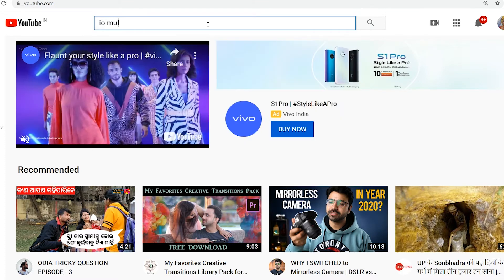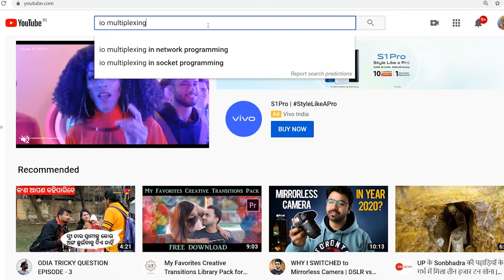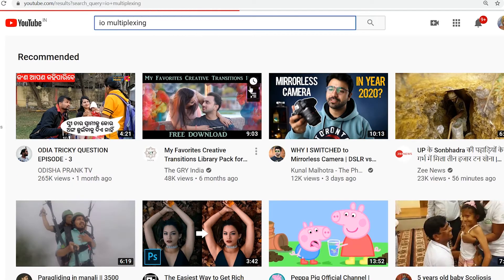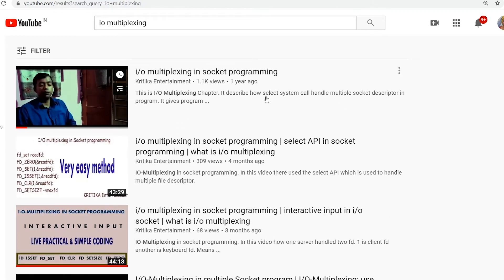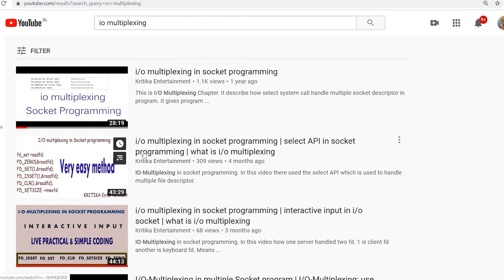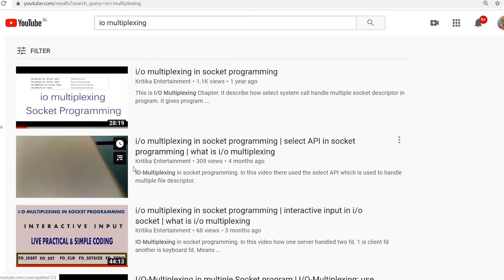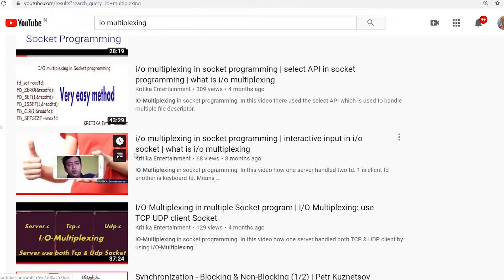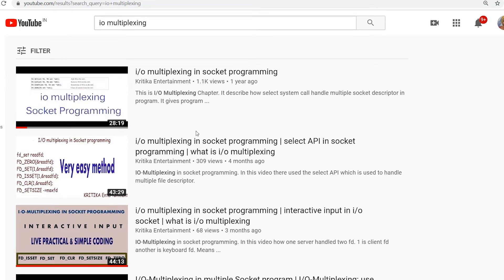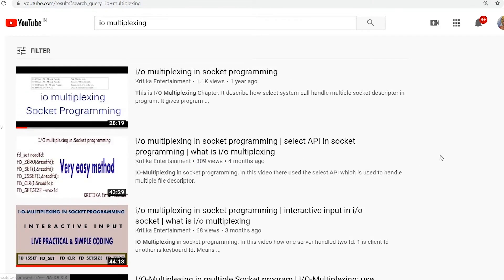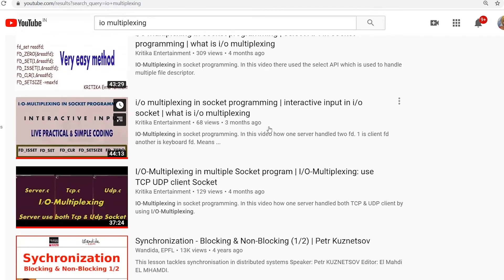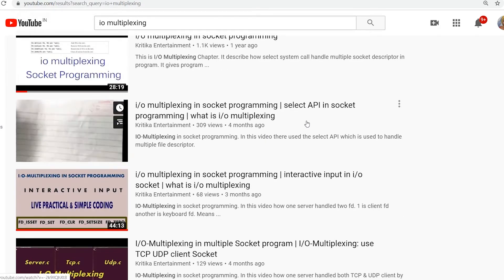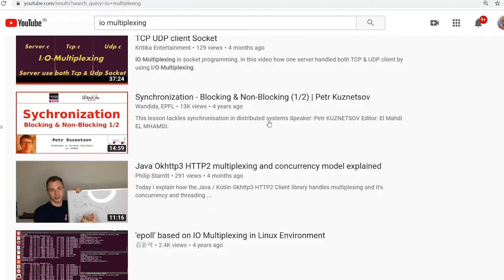When you search IO Multiplexing, you will see my video at the top of the list. You will also find Kirtika Entertainment's IO Multiplexing socket programming videos — about 4 videos total at the top of the YouTube list. This video is rare because not everyone has uploaded content on IO Multiplexing socket programming, so keep watching and enjoy learning what IO Multiplexing is in socket programming.